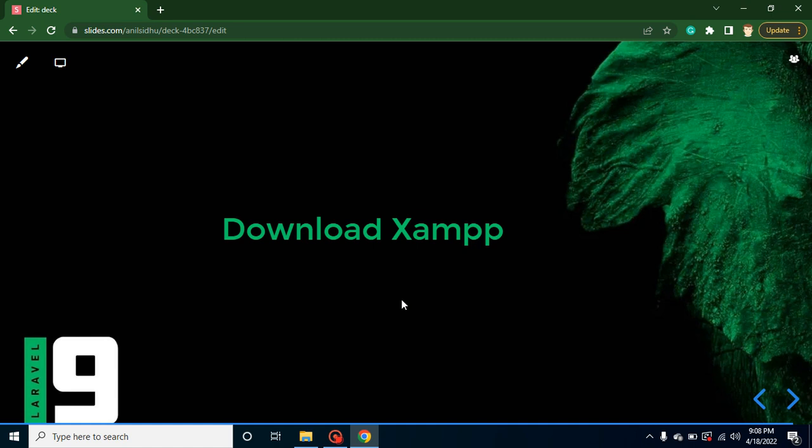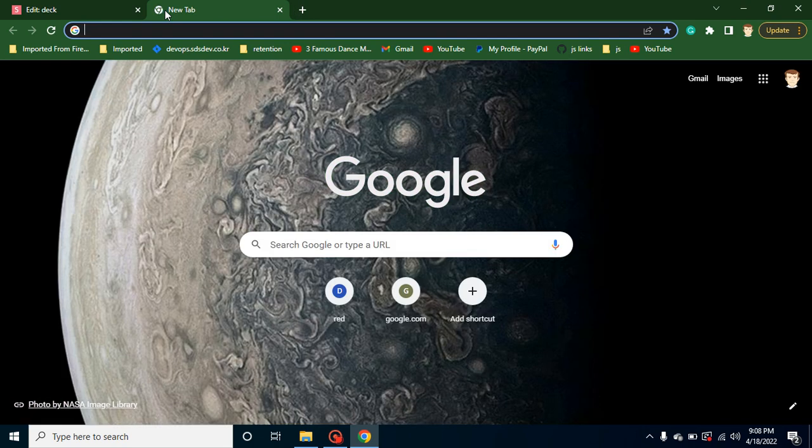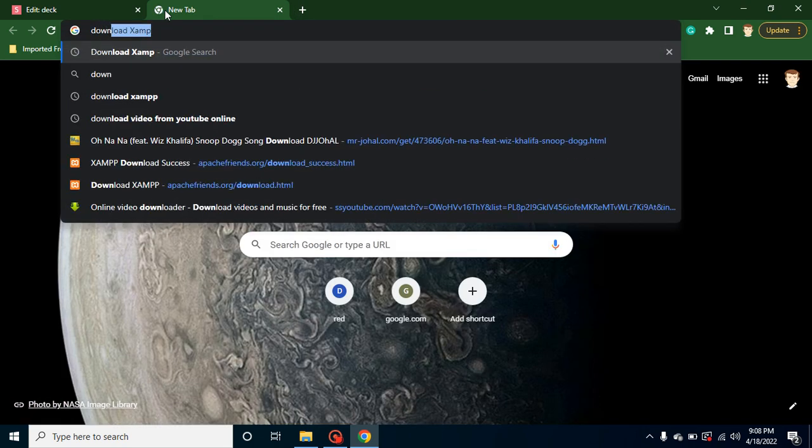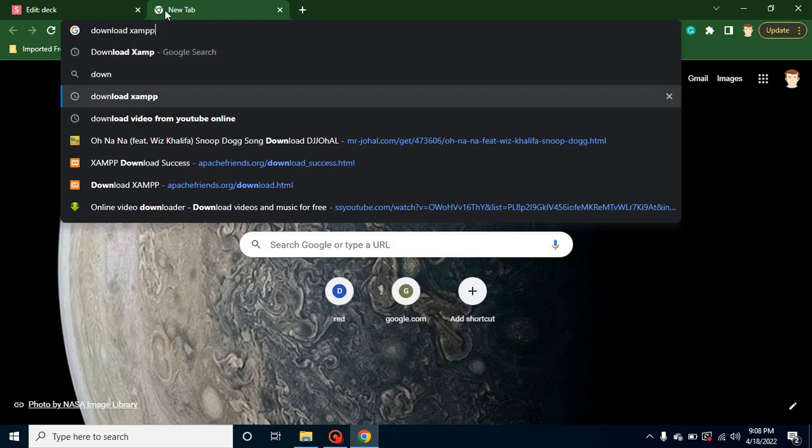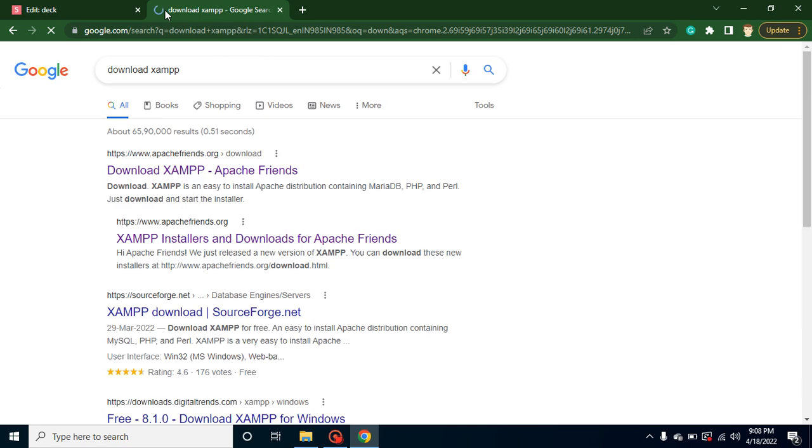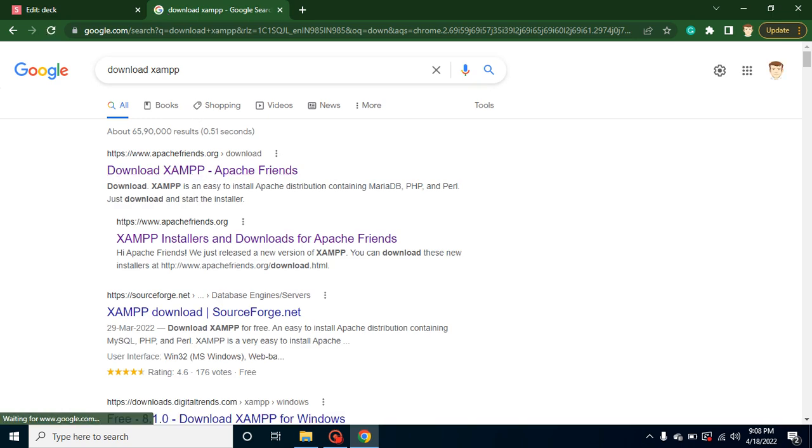I will tell you how we can check that PHP, MySQL, and XAMPP are installed properly or not. Let's just open a new tab and simply put here 'download XAMPP' and click on the first website which is apachefriends.org.